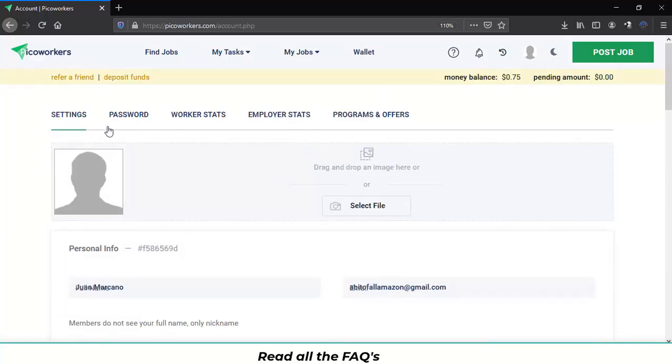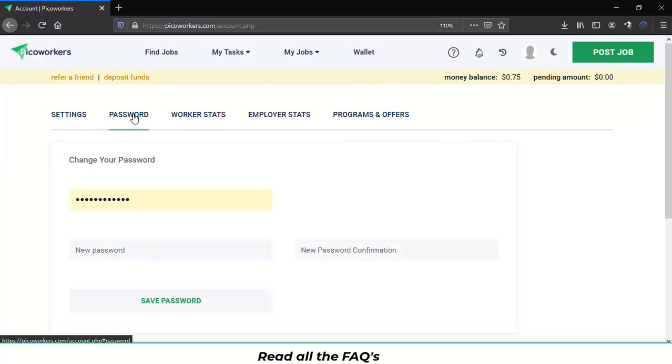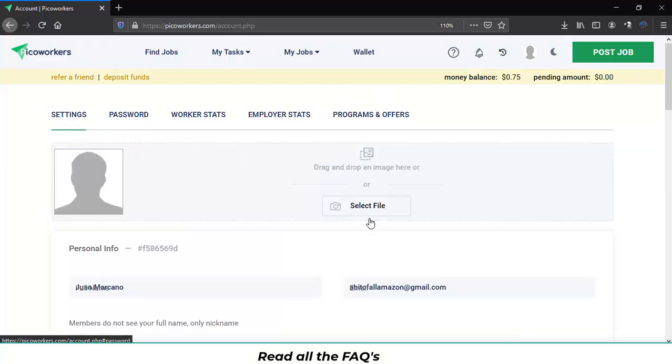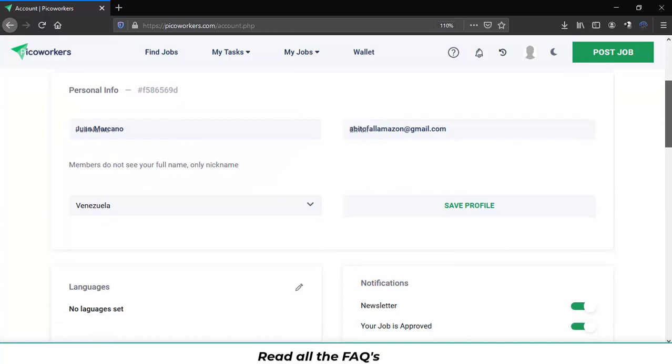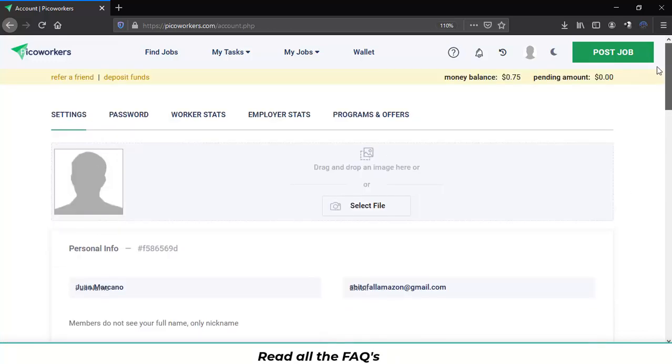Let's move on to the password. You can modify your password over here. And also in the settings you can modify all the information, the country where you're from, your languages and other stuff.